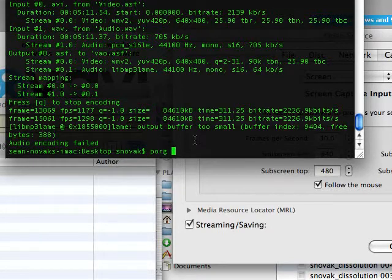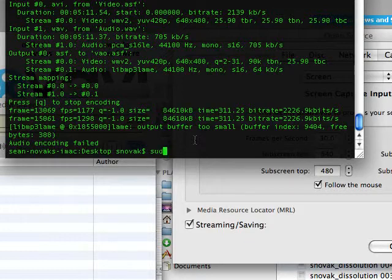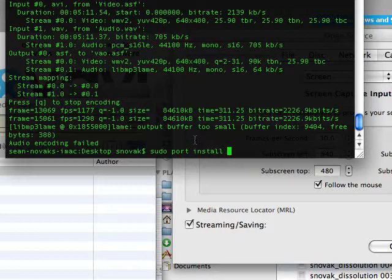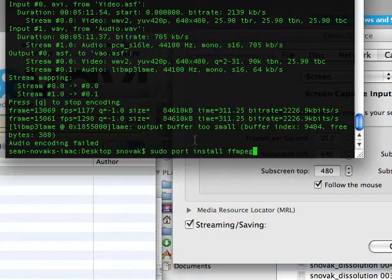And then you would do a port. Actually, you would have to invoke sudo, which is a root user command. sudo port install FFmpeg.